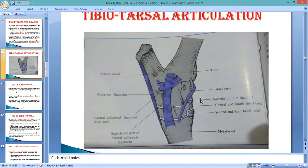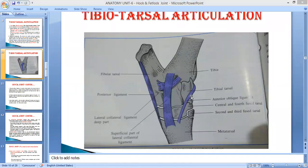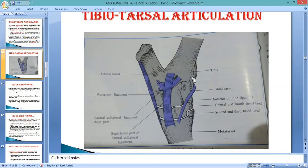In the picture: the anterior capsular ligament is visible anteriorly between the tibia and tarsal. Behind it is the posterior capsular ligament. The lateral collateral ligament is located on the lateral part superficially — this is known as the lateral superficial collateral ligament. Towards the medial side is the medial collateral ligament.